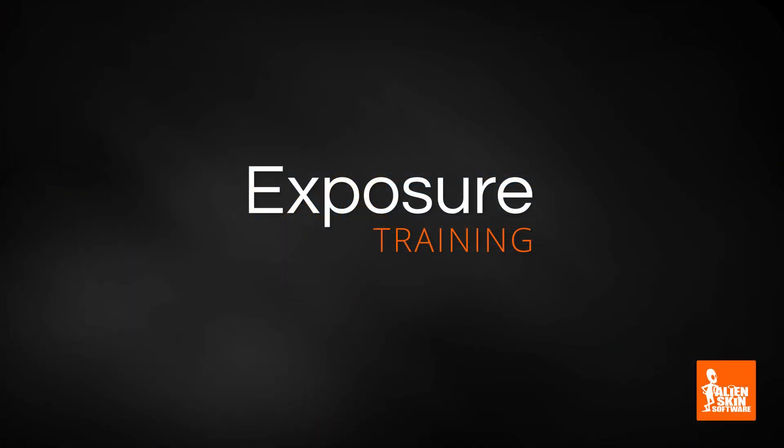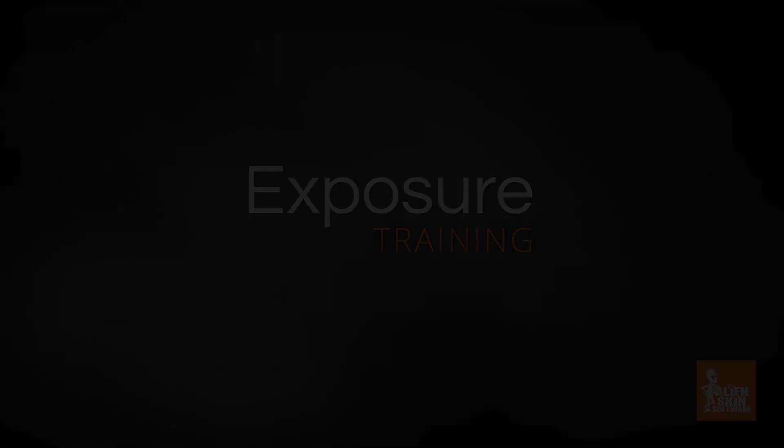Thanks for watching our quick introduction to using the Exposure Bundle with Lightroom. Visit our website for more editing tutorials and additional information about Exposure.